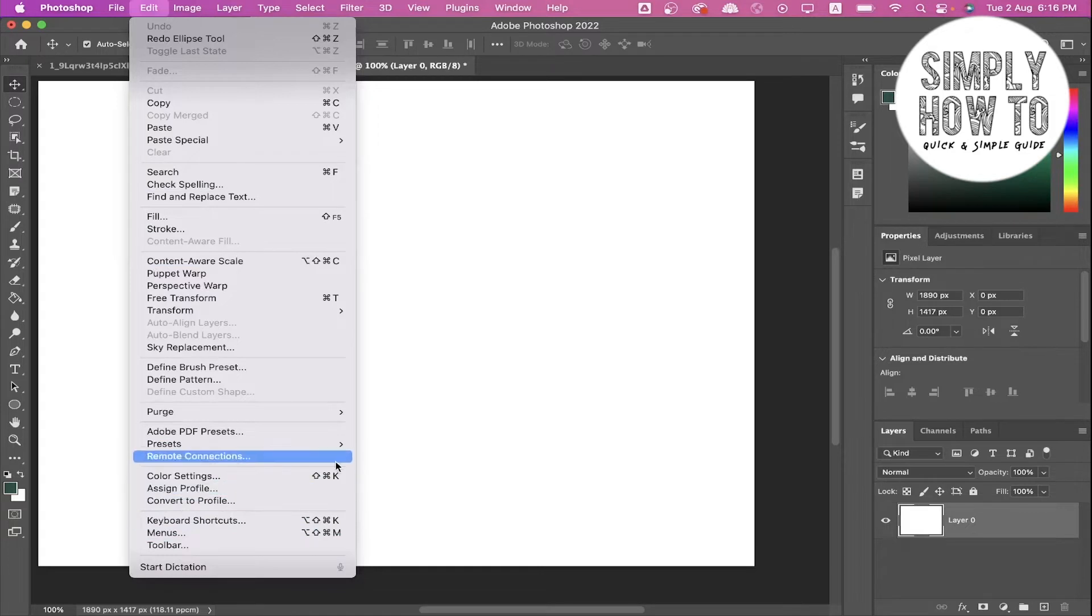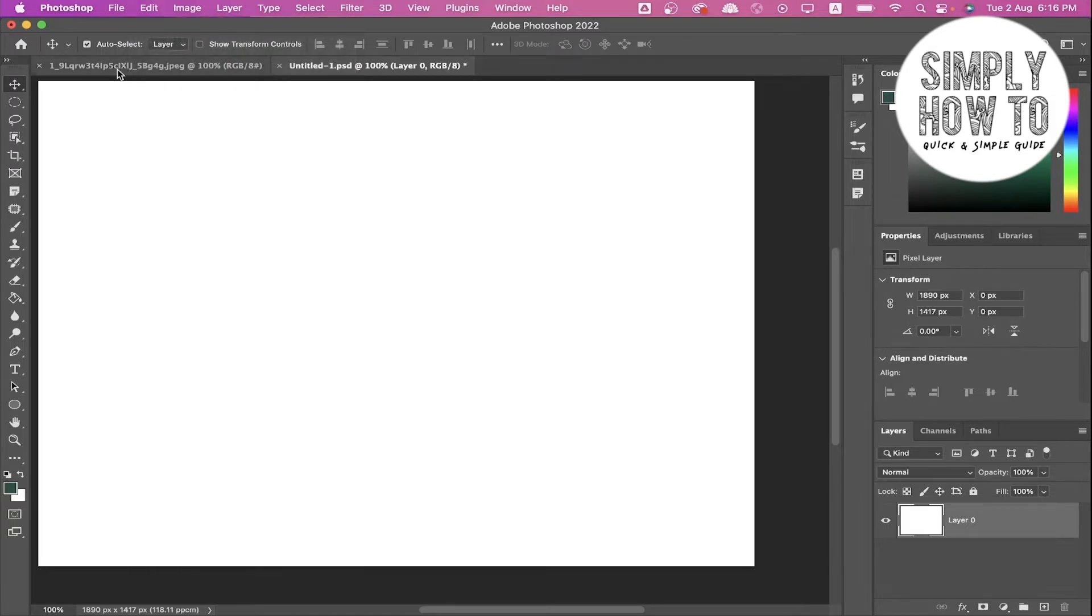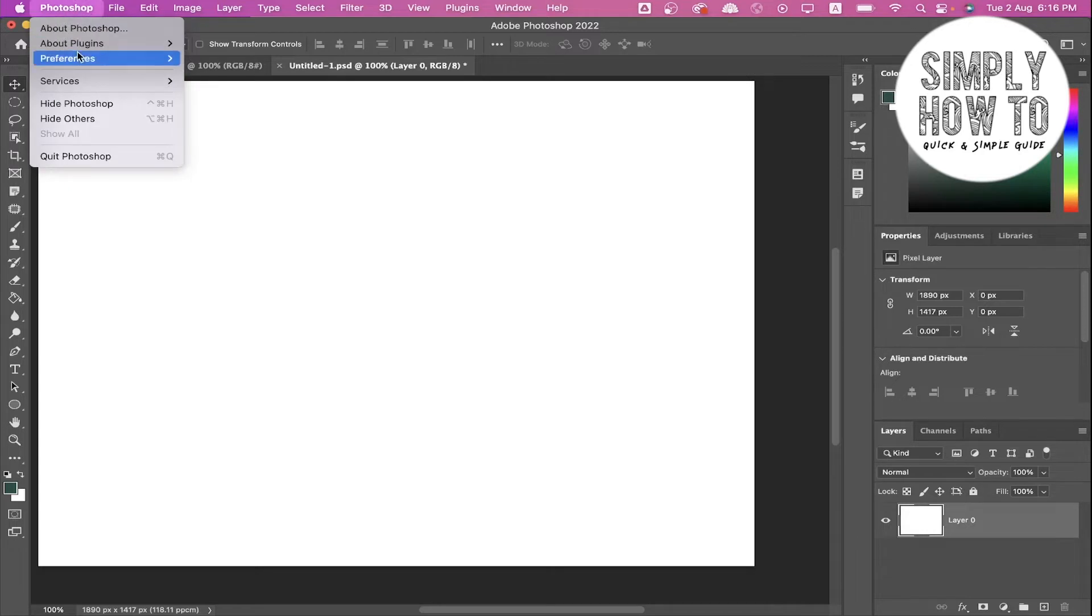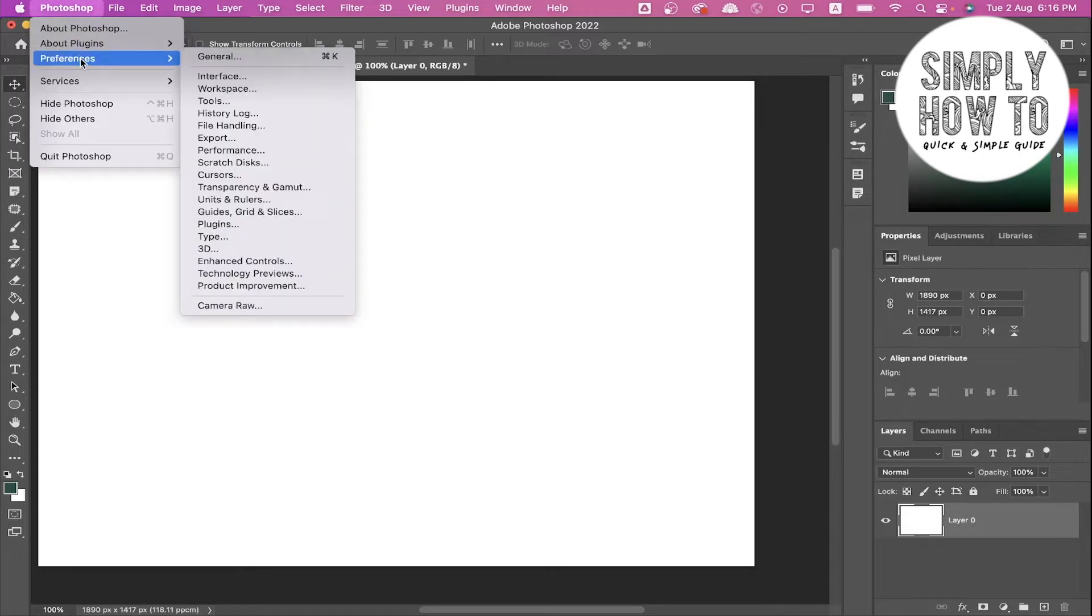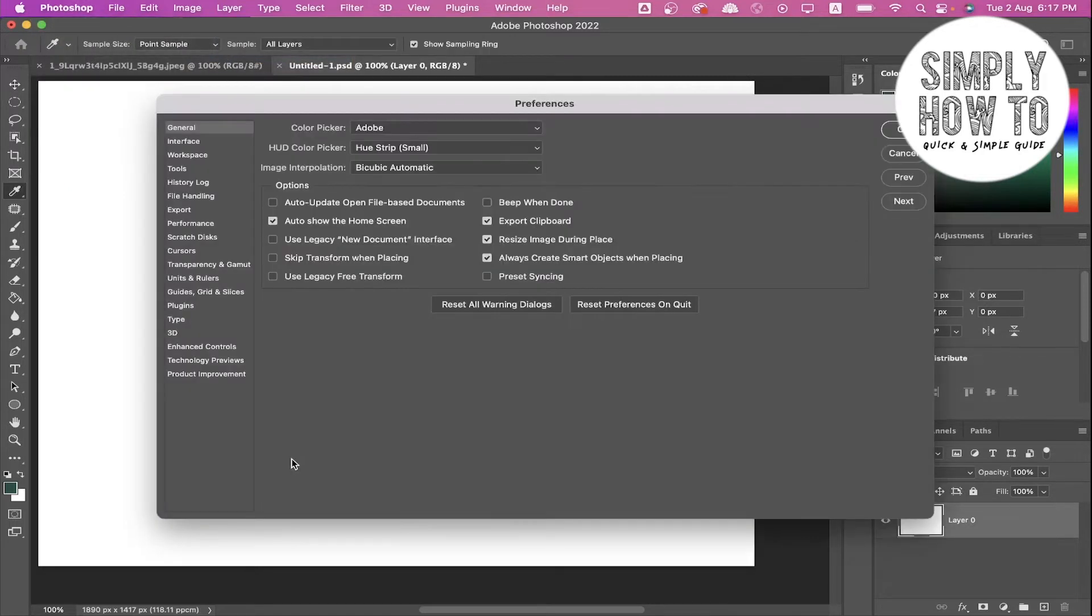But in Mac you have to go to this Photoshop label beside the Apple icon, click on it, and go to Preferences, and then click on General. You can also click on Command K in order to open it.